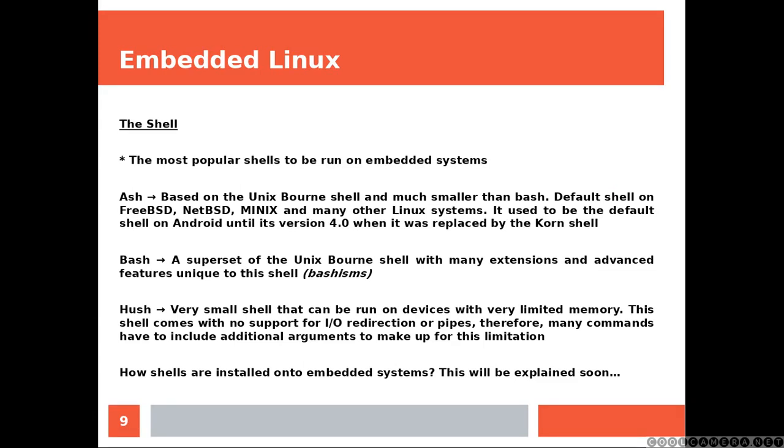Bash, a superset of the Bourne shell with many extensions and advanced features, unique to this shell.